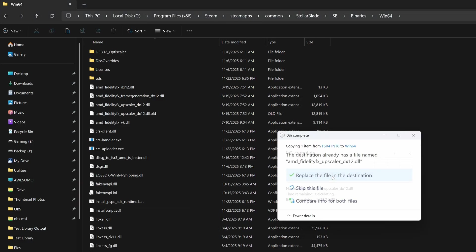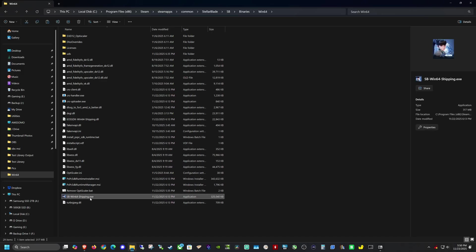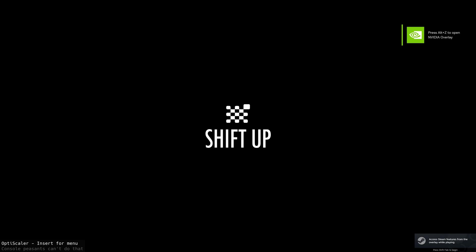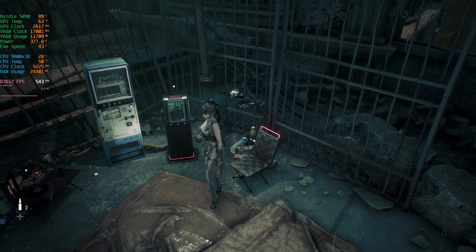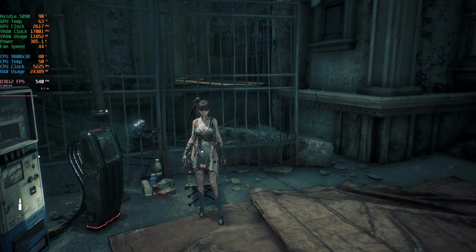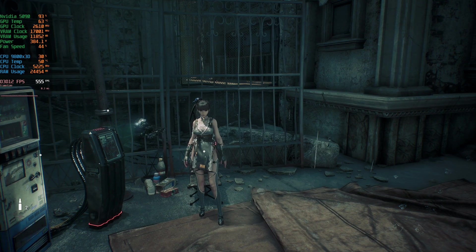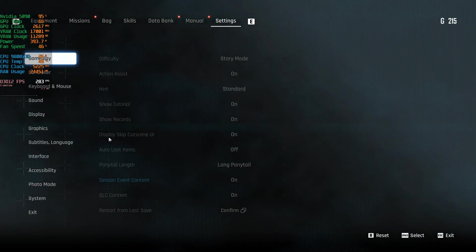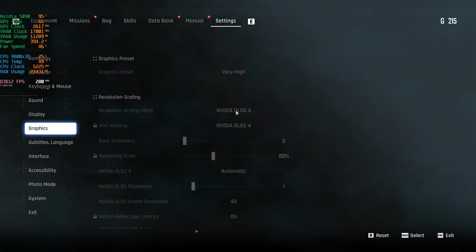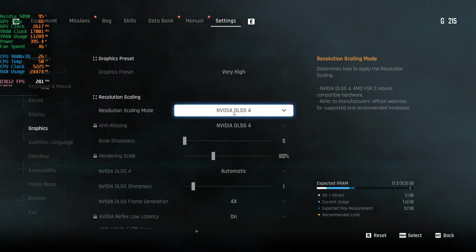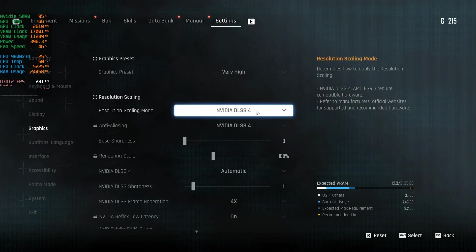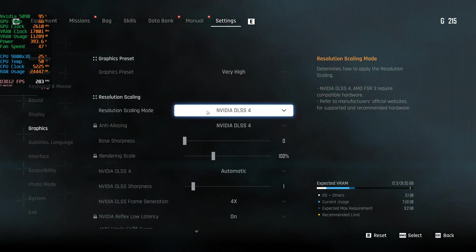Once you've downloaded that file, put it in any folder — I've made a folder called FSR4 INT8 in my utilities. Copy the modified DLL, go back to the Stellar Blade folder where OptiScaler is installed, and paste it, replacing the file in the destination. Now we're ready to launch. You can launch directly from the exe or from Steam — either works. You can see in the bottom left that OptiScaler has been installed with the little overlay.